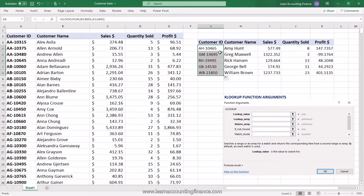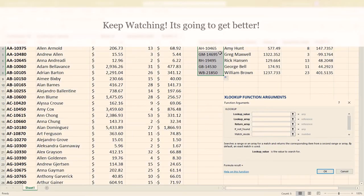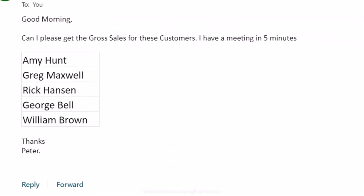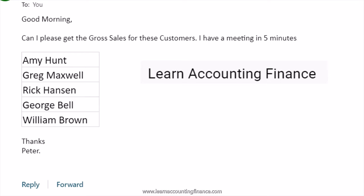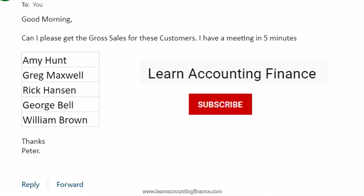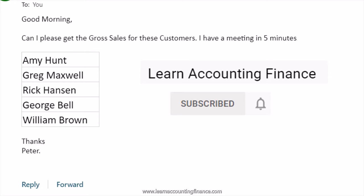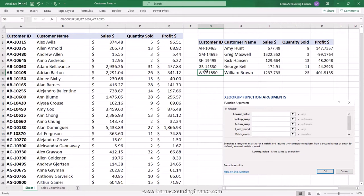You send this information back in a fraction of a second and Peter must be amazed at how quickly you can respond to his emails. If you haven't subscribed to the channel yet, make sure you subscribe and click the bell notification so you get updated every time a new video is posted.